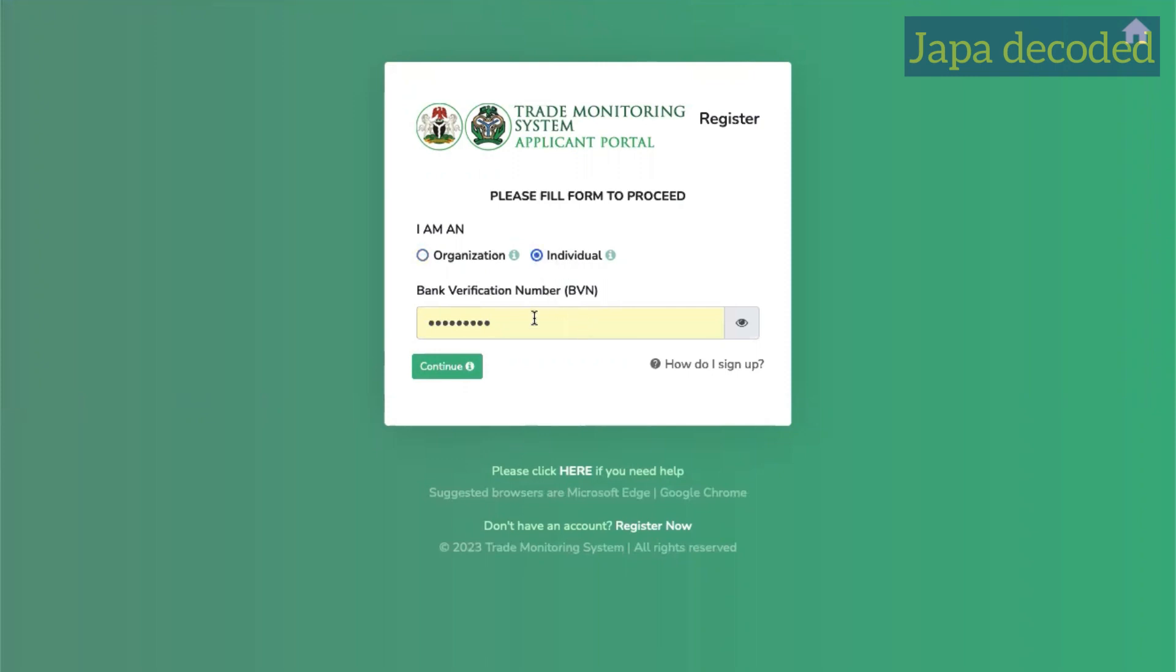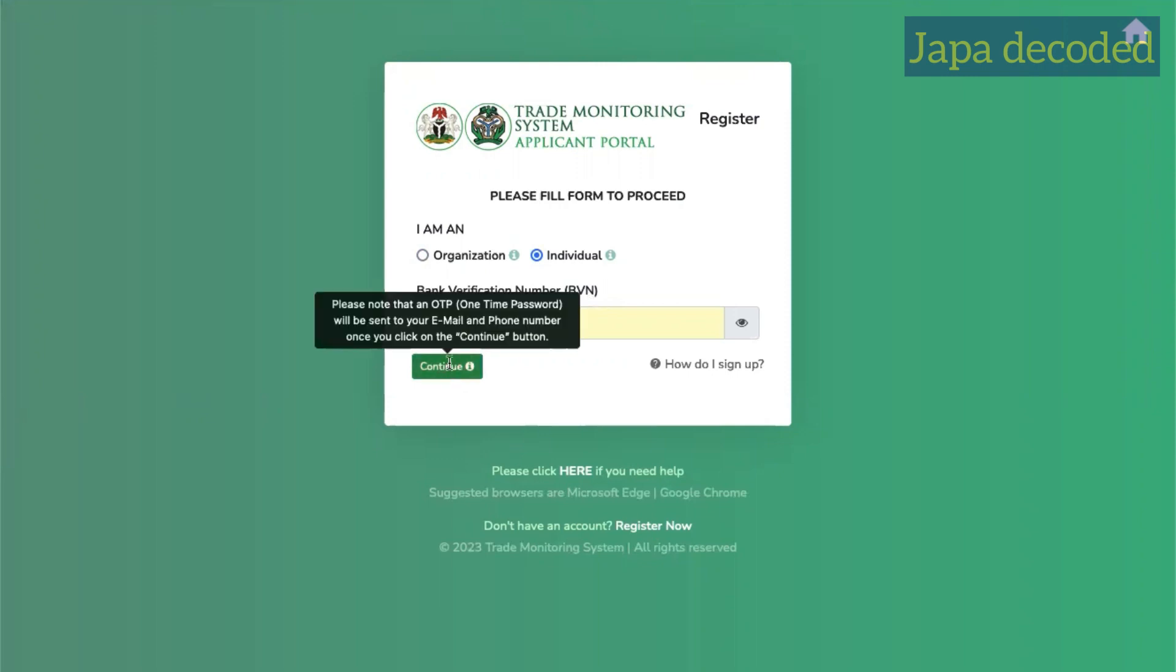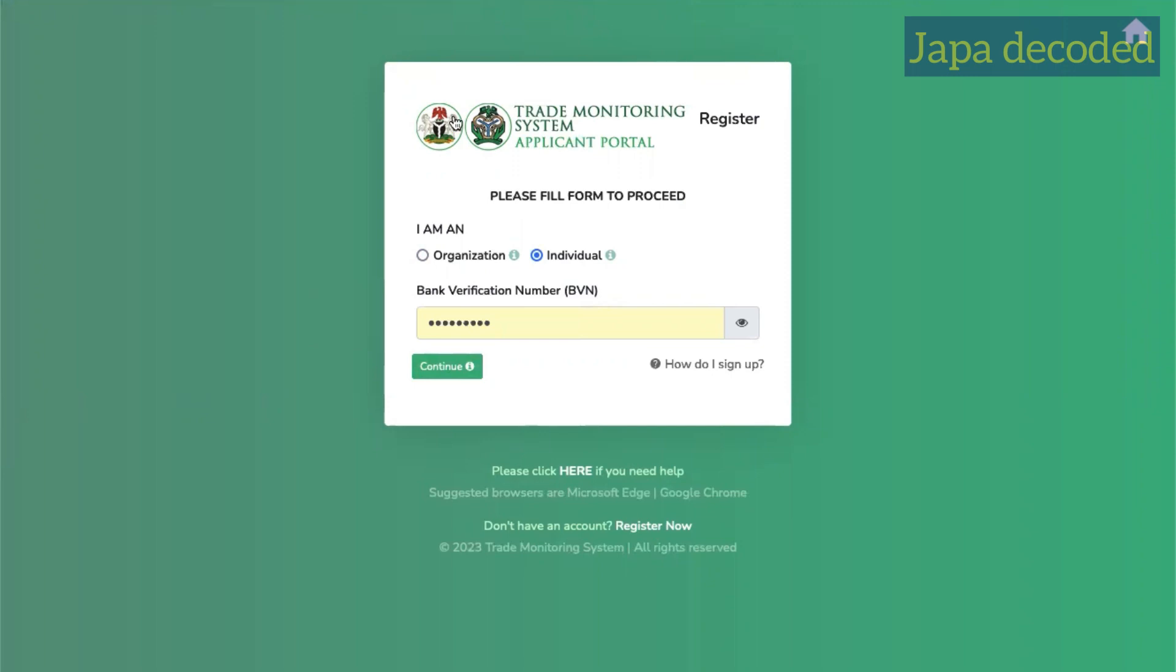Select individual and enter your BVN. Once you input your BVN, it's going to send an OTP to the email address that is registered with your BVN. So in my case, since I already have an account, I'll just go back and sign in.